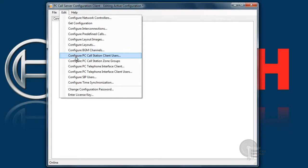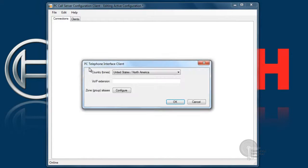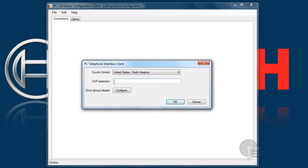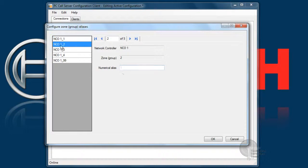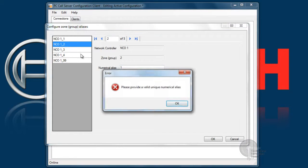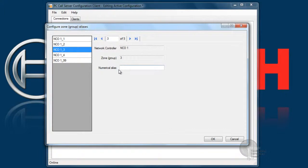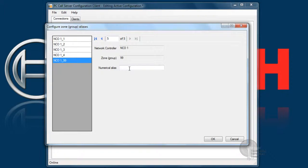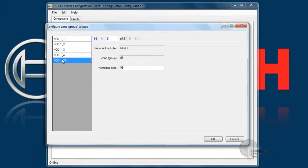And we'll move down to PC Call Station Telephone Interface Client. Basically right here, you're going to want to enter in the extension that the users are going to hit while on the telephone system. So right now I'm putting in extension 1111. That will be the extension that they will dial in order to get into this system. The aliases for the zones are for non-group oriented pages. Since ours is an all call, I won't need this. But if somebody was to want to enter in specific zones, they could use these numerical aliases during the page process.